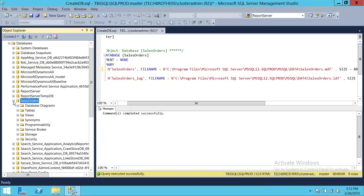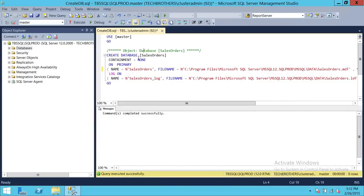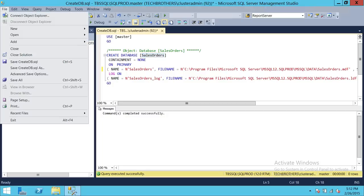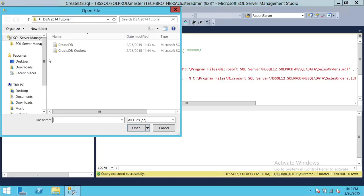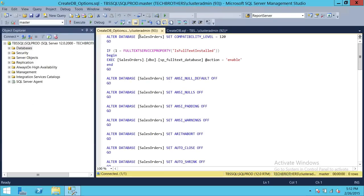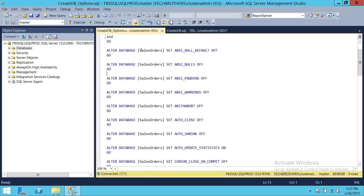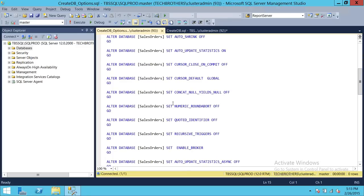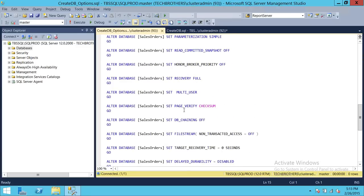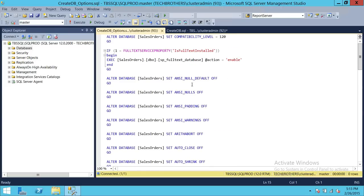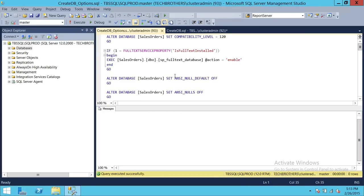Our database is created. Now we're going to run another script covering the properties and options of this database using ALTER DATABASE. For example, ALTER DATABASE SalesOrders SET COMPATIBILITY_LEVEL = 120 for SQL Server 2014, or 110 for 2012, or 100 for 2008. You can use ALTER DATABASE to change various options of your database after it is created. This script executes with no error.